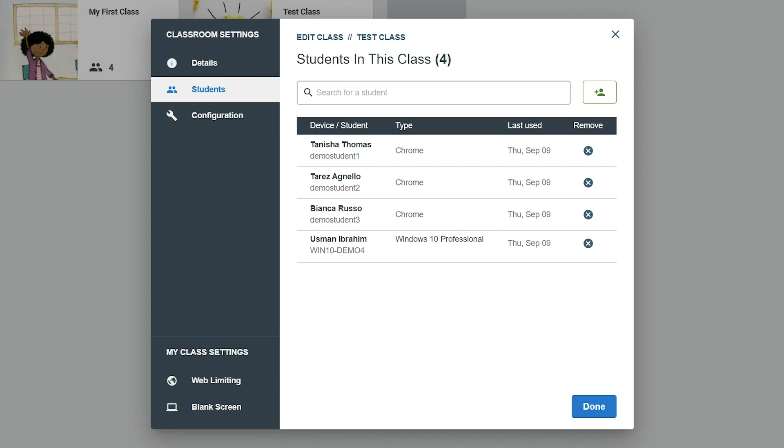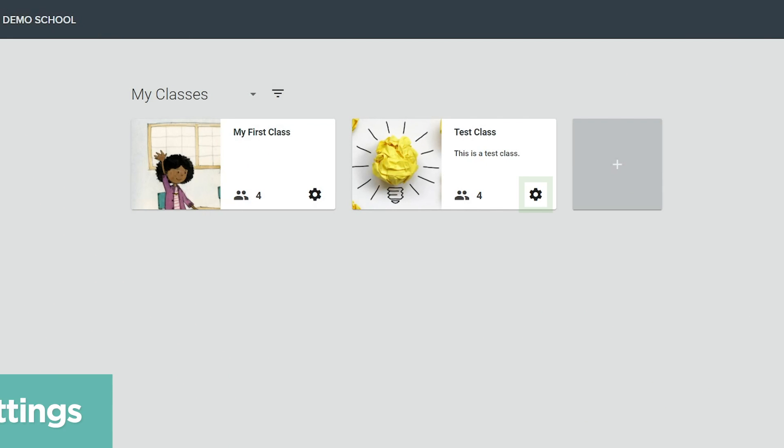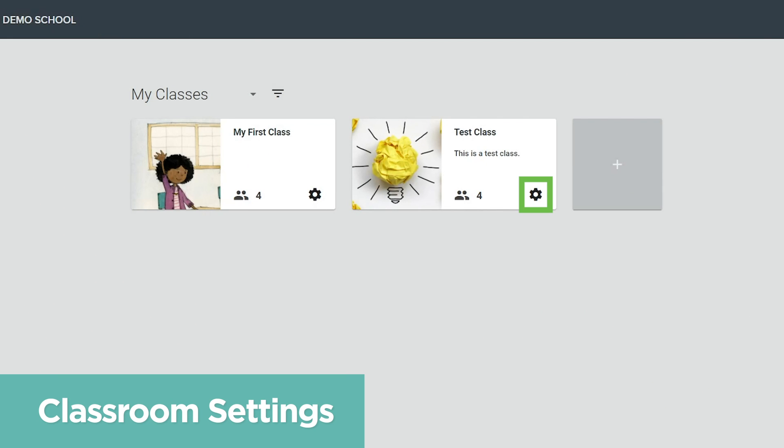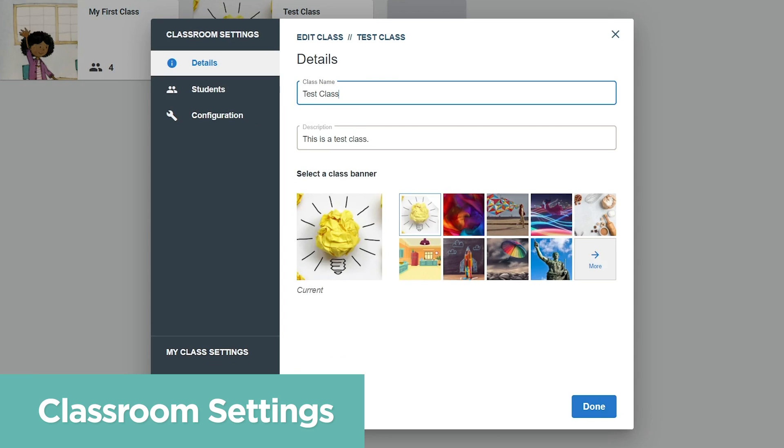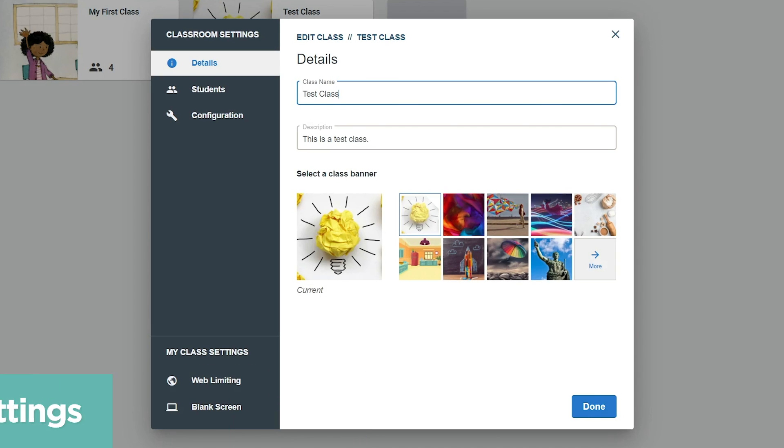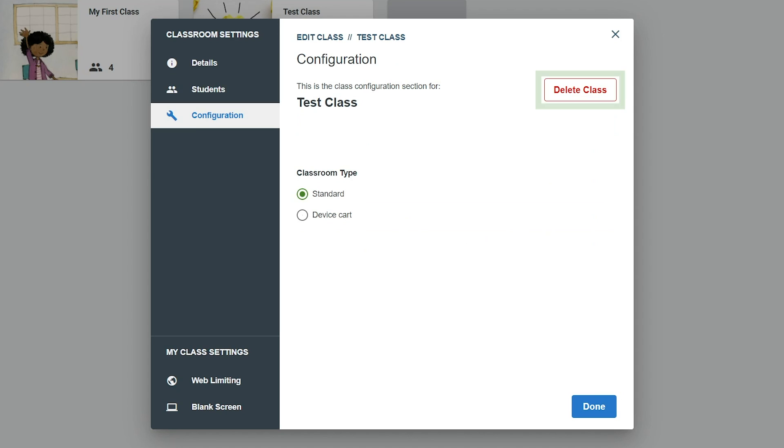Once class details have been entered and student devices have been added, you can click the Done button to finish setting up the new class. Click the gear icon in the corner of any class banner on the My Classes page to modify class details, edit the student device roster, or use the Configuration tab to delete the entire class.